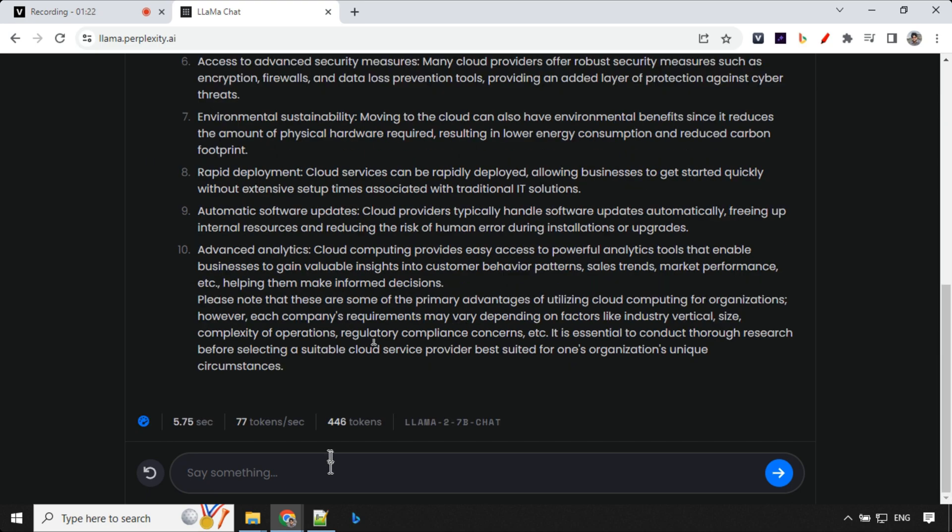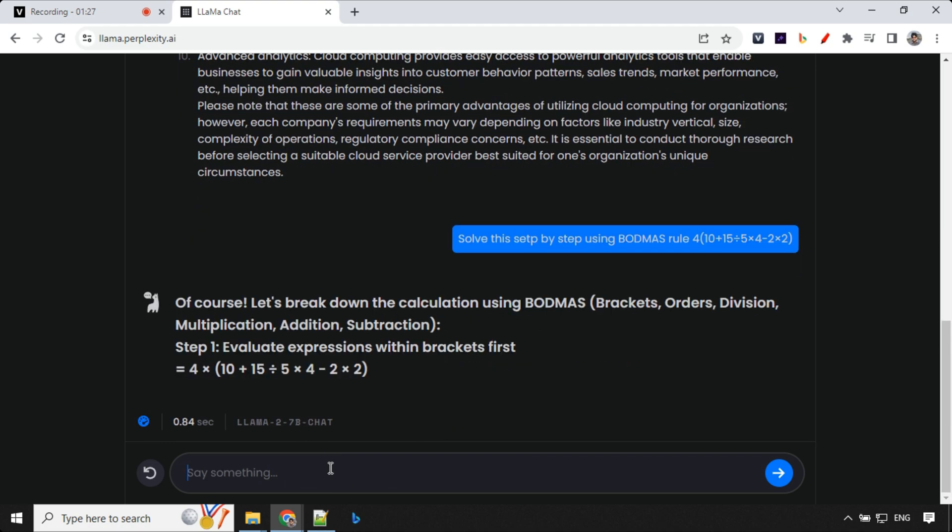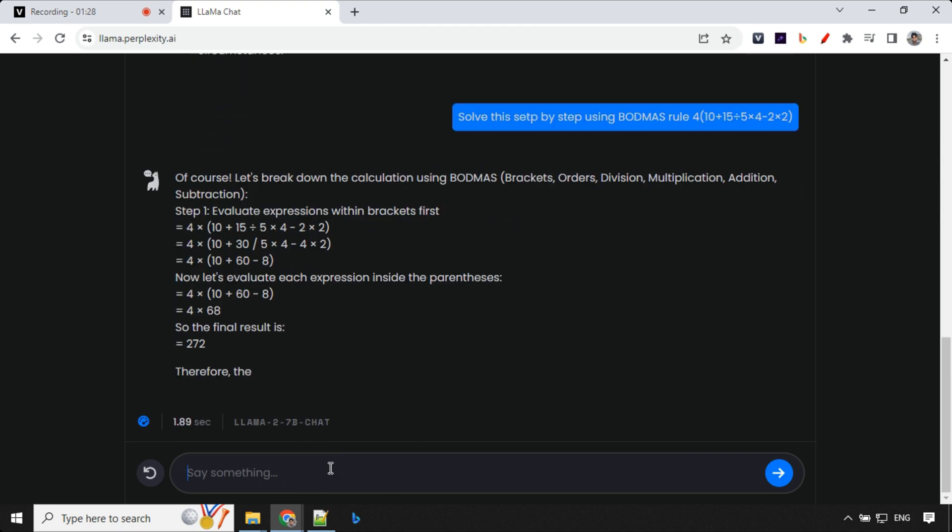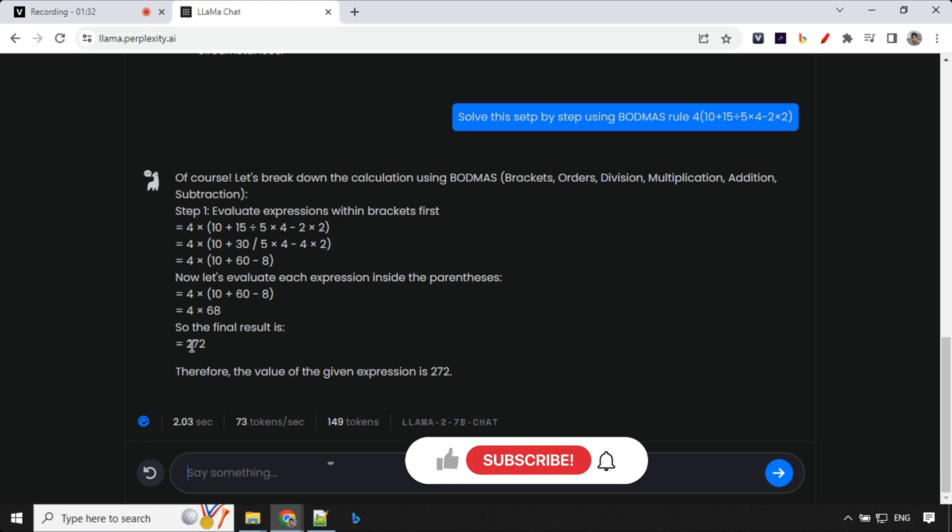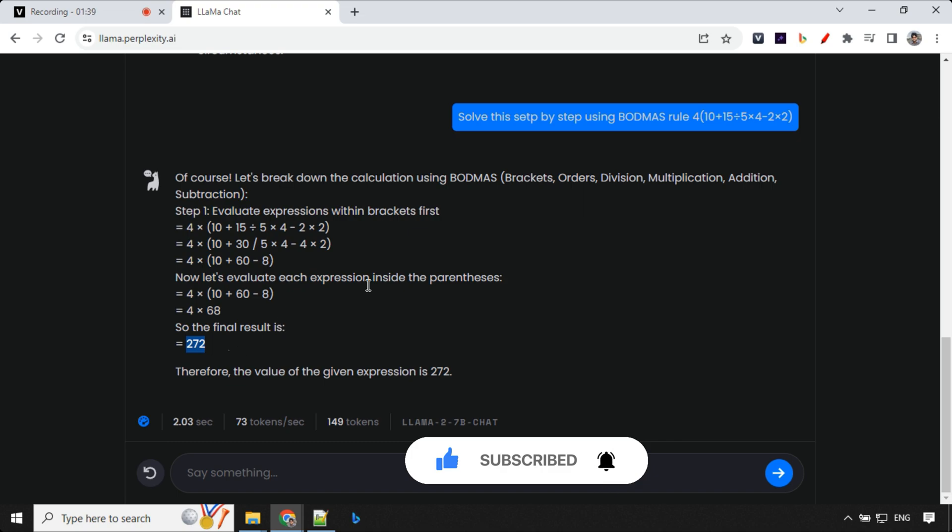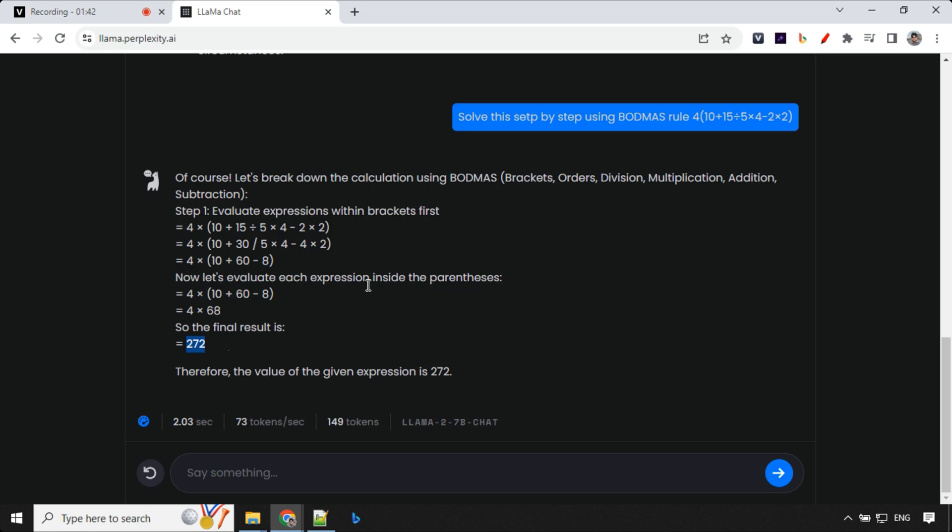This time I'm going to use a mathematical question to see if it is able to resolve it or not. We have seen that other models are not able to resolve it. The answer here is 272, which is wrong. It should be 24. But that's okay. Even ChatGPT 3 was throwing wrong answers for math for a really long time.